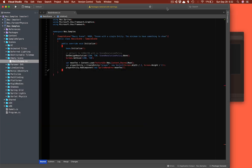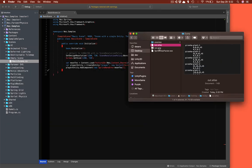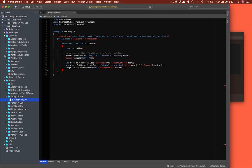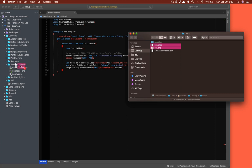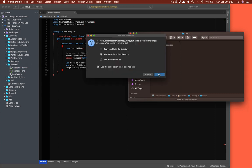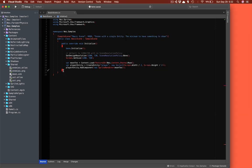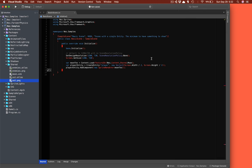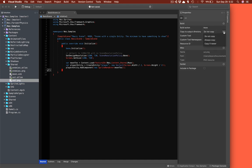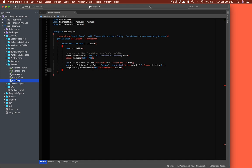Now we need to get this into our project. We grab both the Atlas file and the PNG and drag them into the NES samples repo. The important step is to select each file and, in Properties — same in Visual Studio on Mac or Windows — set it to 'Copy if Newer'. That tells Visual Studio to copy these files into our output folder.